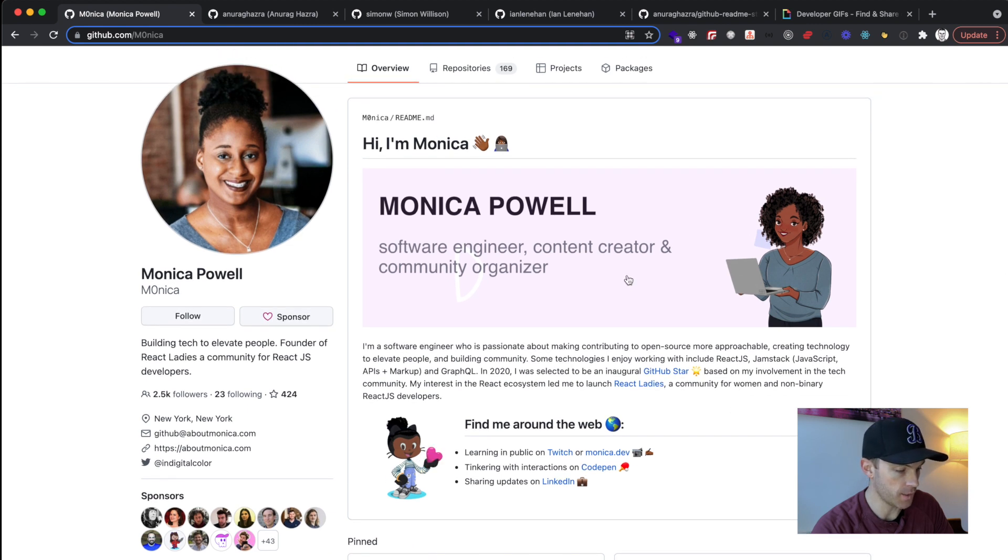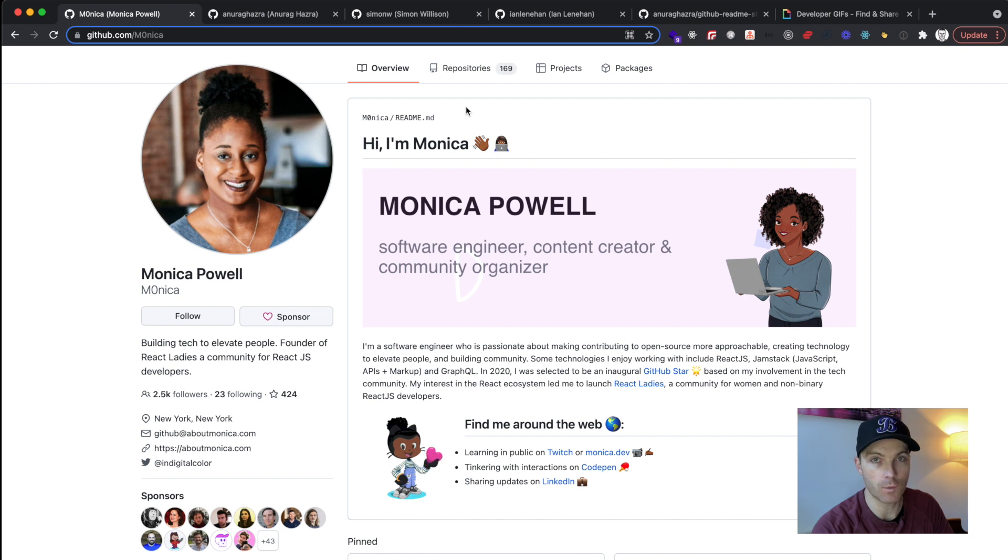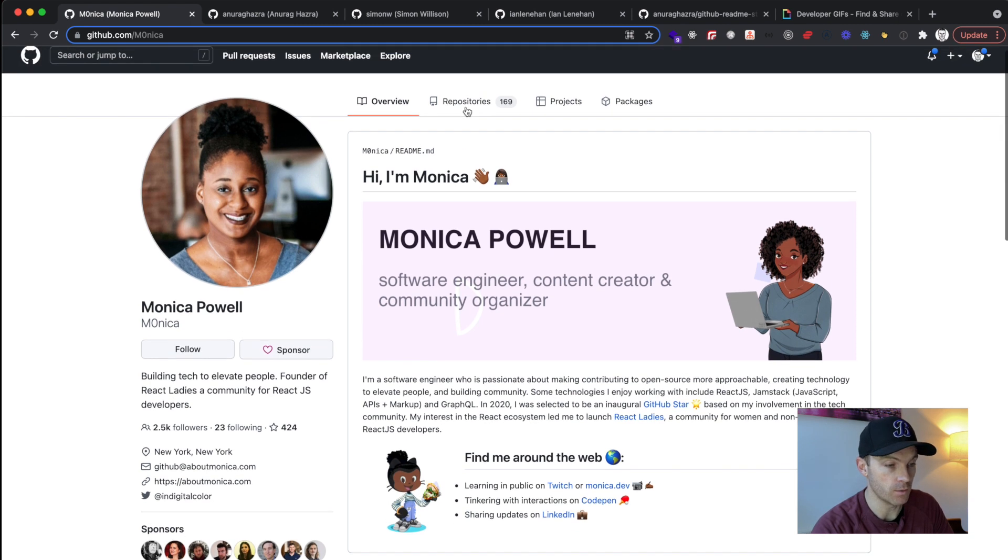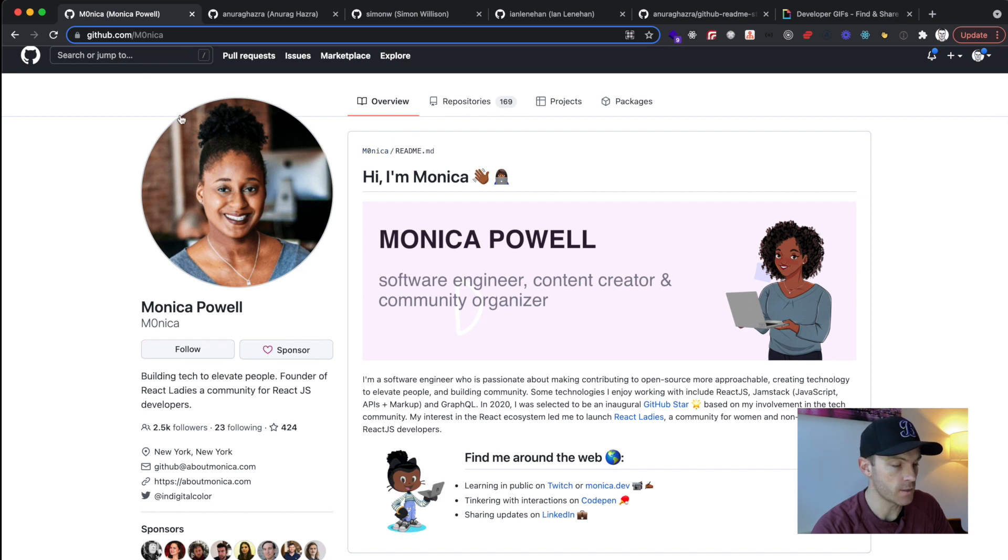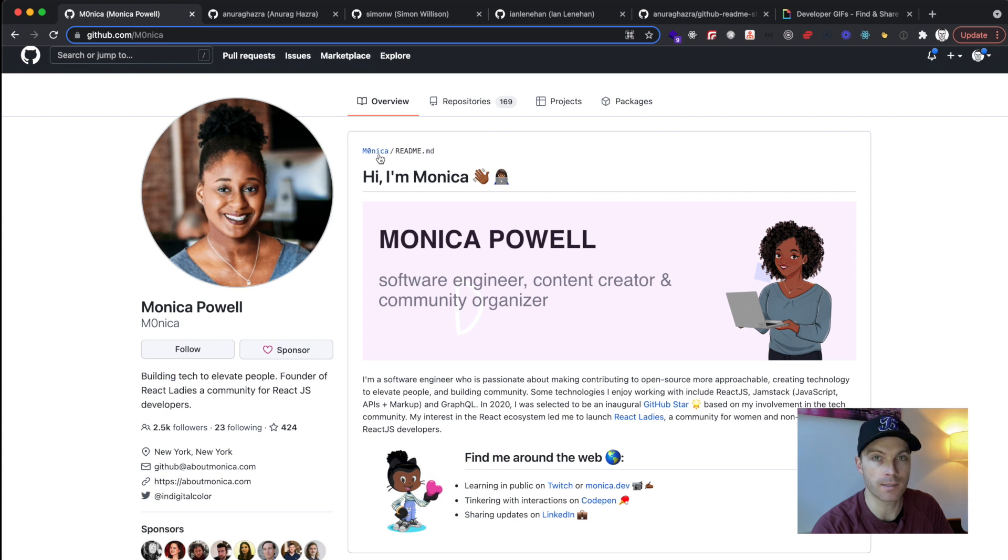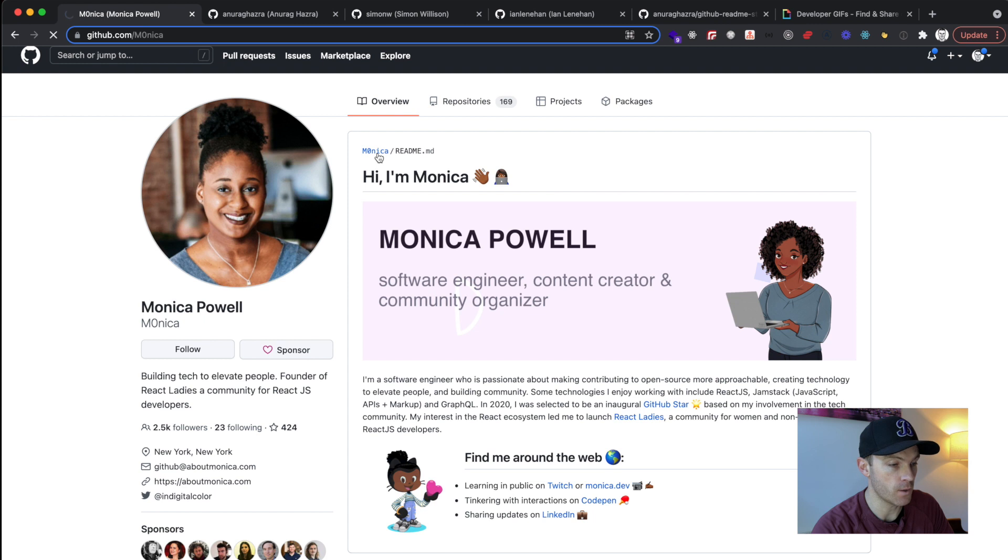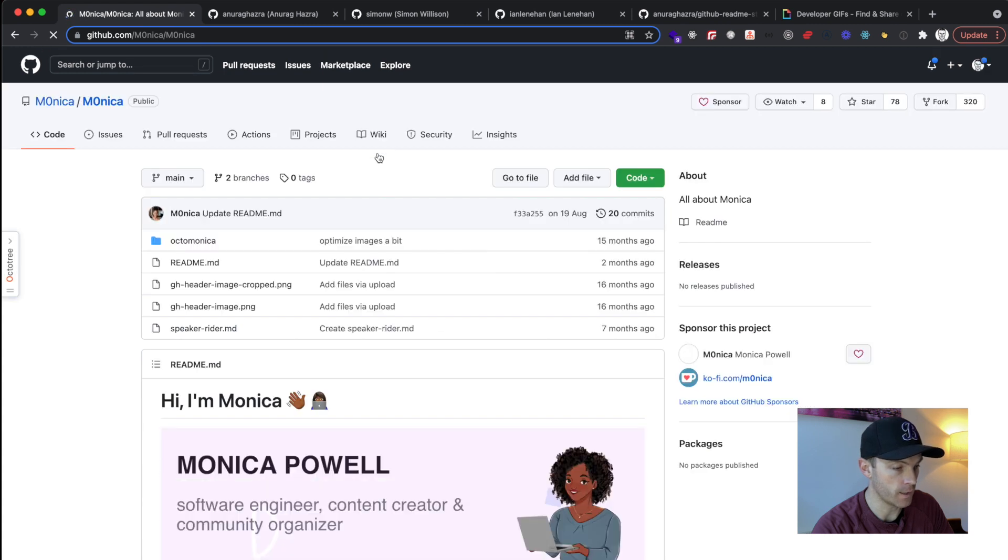Now, the cool thing about these readmes is if you want to know how the developer has built them, you have the code right there in front of you, right? So we can click into the repo. You can see her username is Monica, and then the repo obviously needs to be exactly the same name. So we'll click into the repo, and we'll find the readme in here.